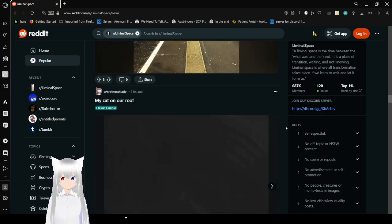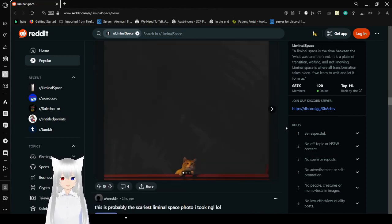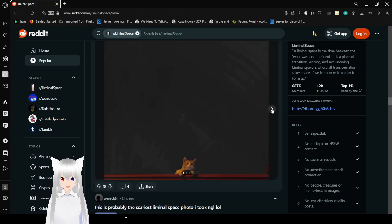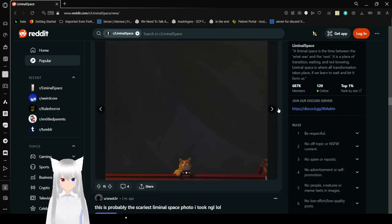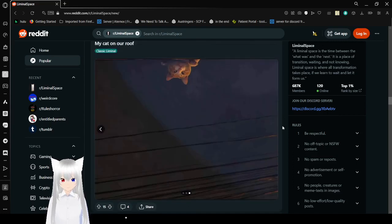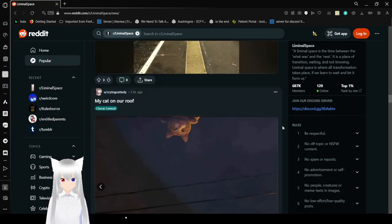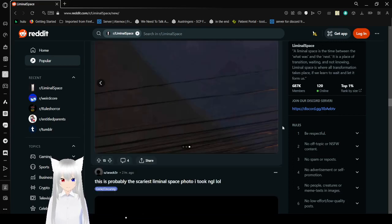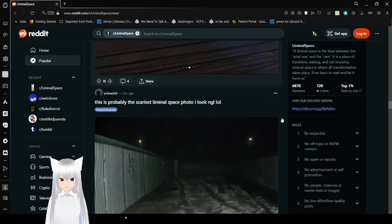My cat on our roof. Oh, look at a cutie. Such a good cutie. Cats are amazing.